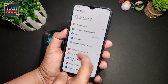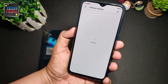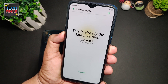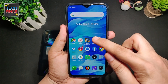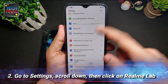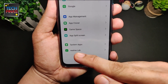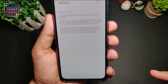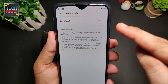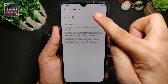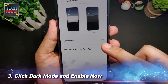We're now running the latest version of Color OS 6. The next thing we need to do to turn on dark mode is to go to Settings, then scroll down to the very last option which is Realme Lab — click on that. Here you will find Dark Mode. Currently it's turned off, so we just need to click on that to enable it.